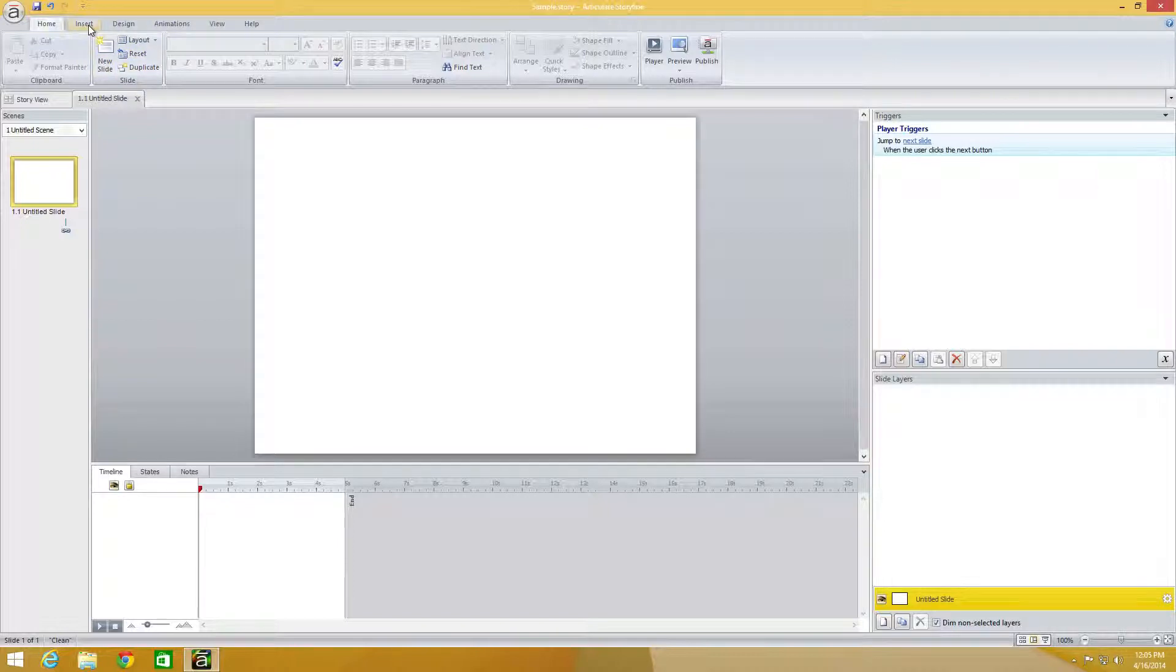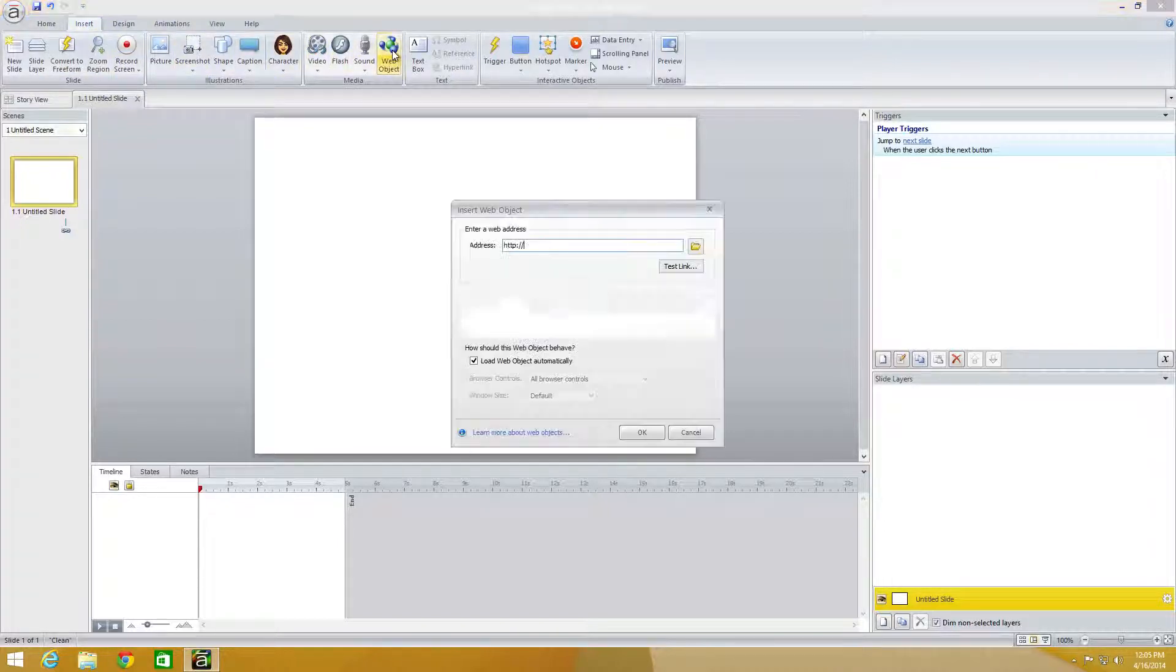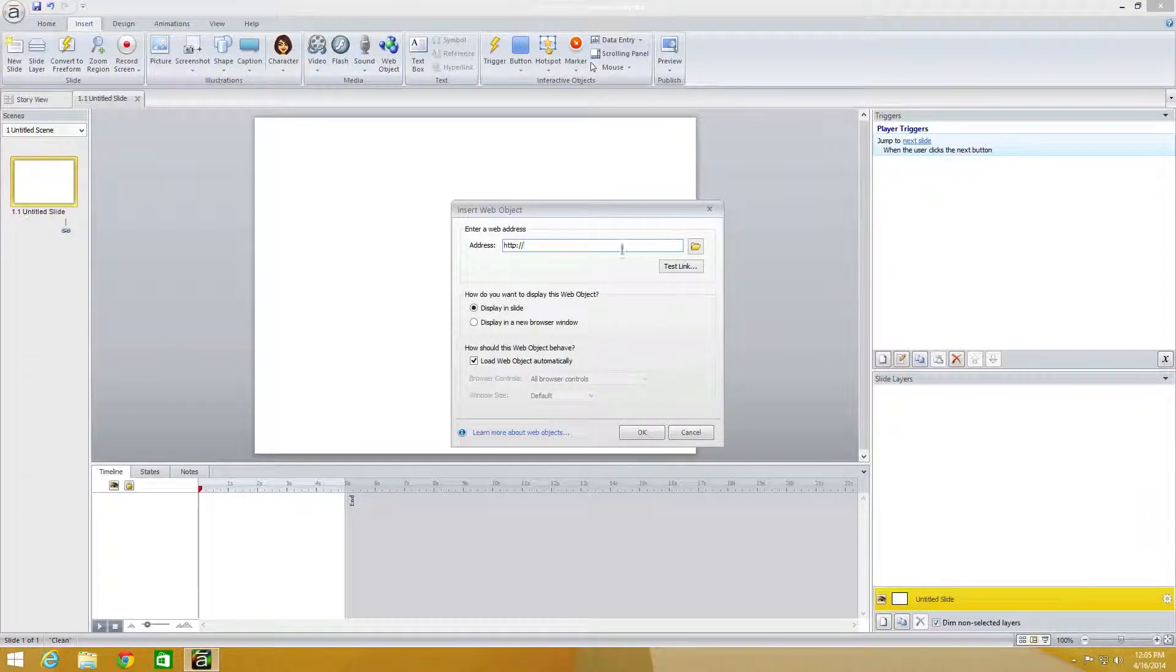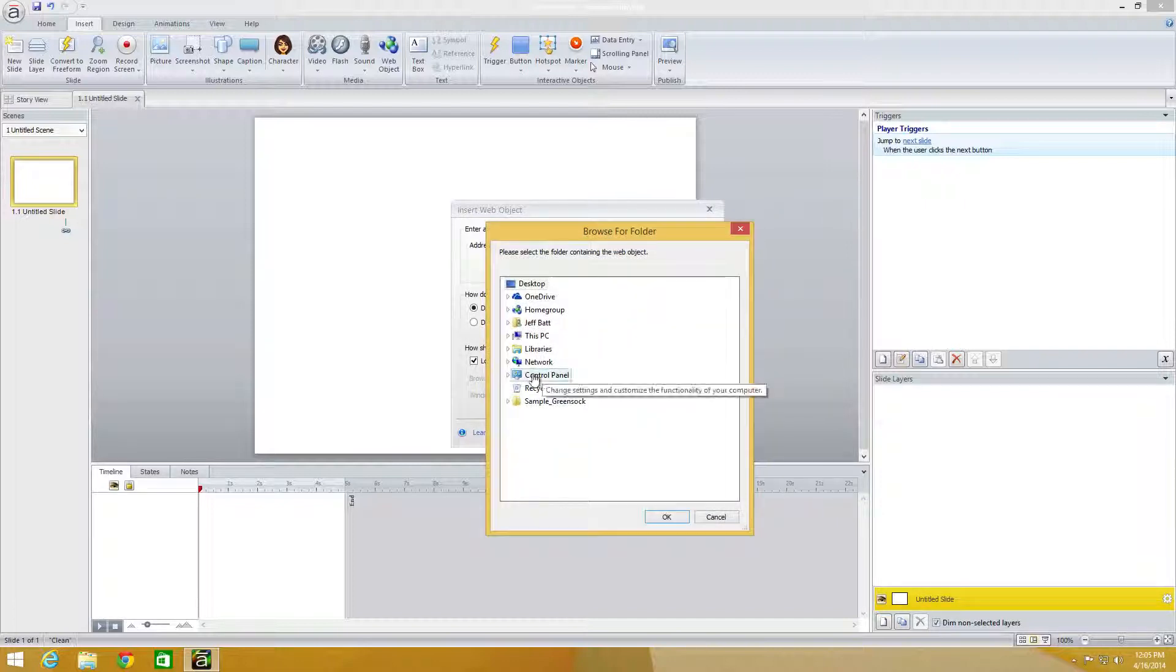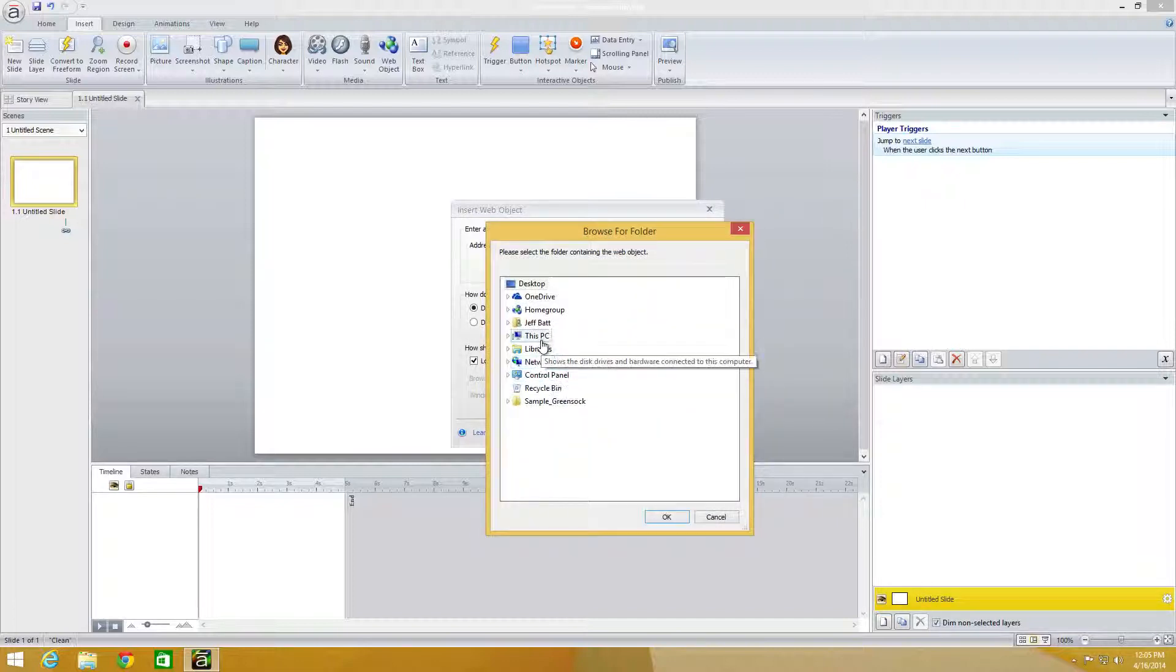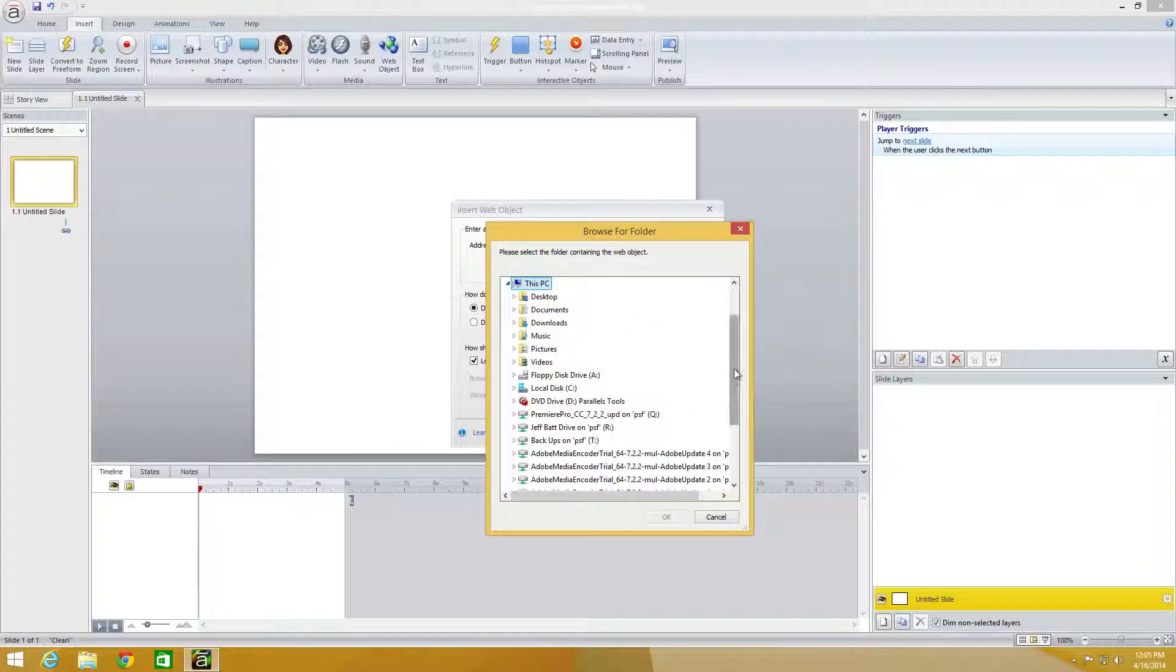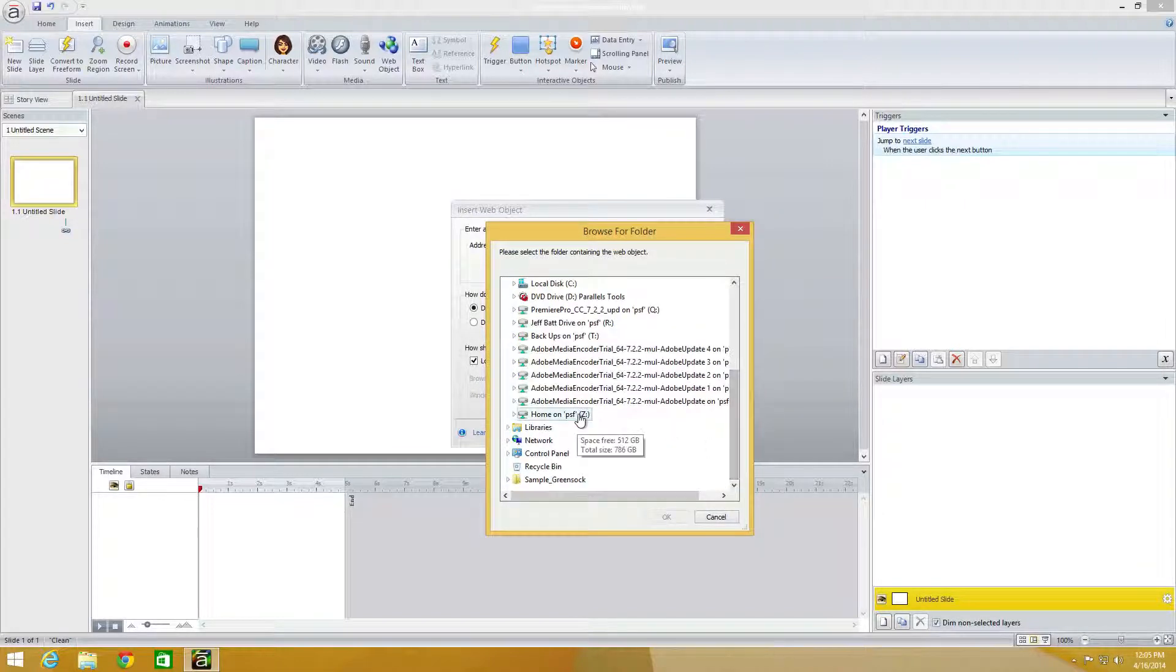In this case, I'm going to click on Insert and then come into Web Object and click on this Browse icon. Now if this was already on a website somewhere, I could just copy and paste in the link there. But in this case, I just want to bring in those files.